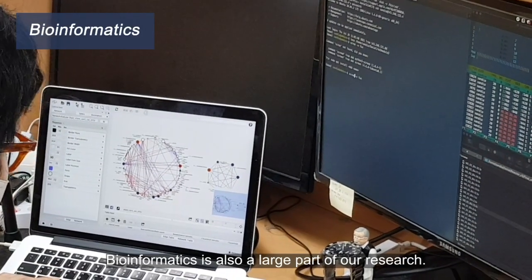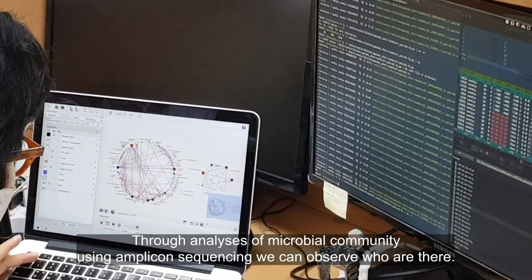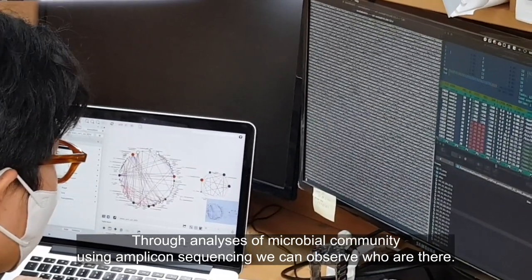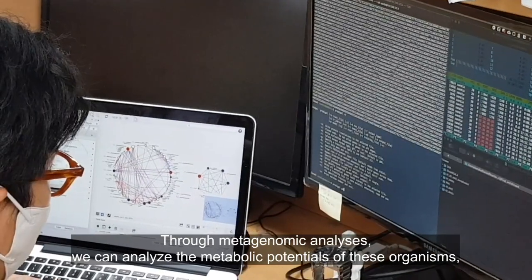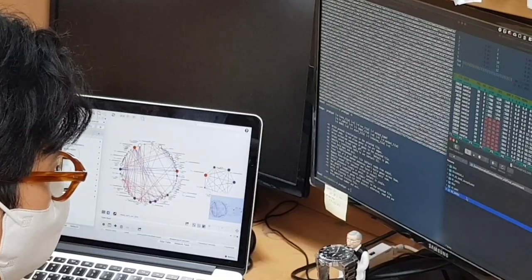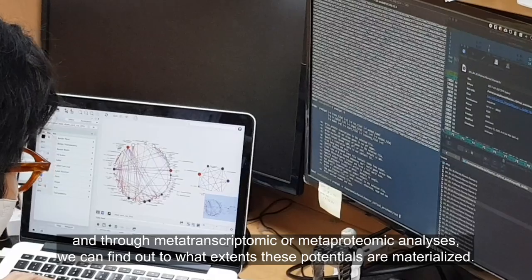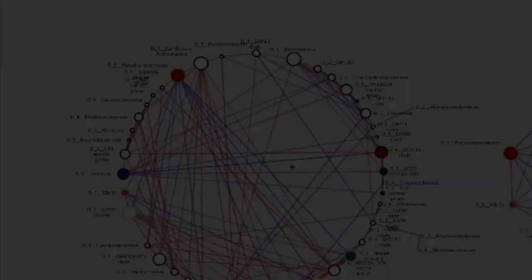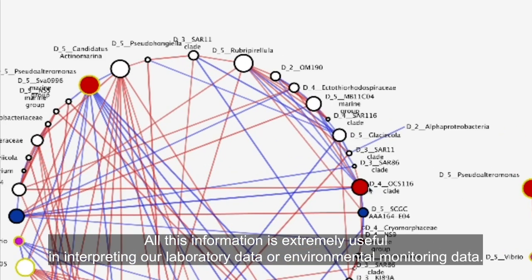Bioinformatics is also a large part of our research. Through analysis of the microbial community using amplicon sequencing, we can find out who is there. Through metagenomics analysis, we can analyze the metabolic potentials of these organisms. And through metatranscriptomics or metaproteomics analysis, we can find out to what extent these potentials are realized. All this information is extremely useful in interpreting our laboratory data or environmental monitoring data.